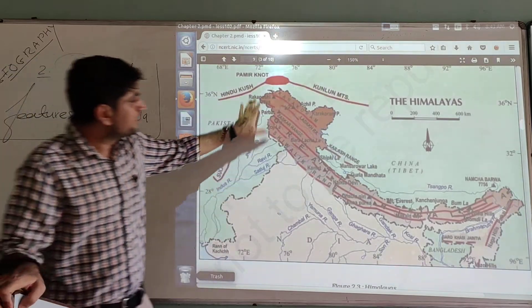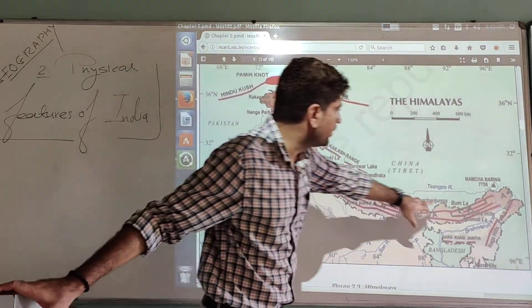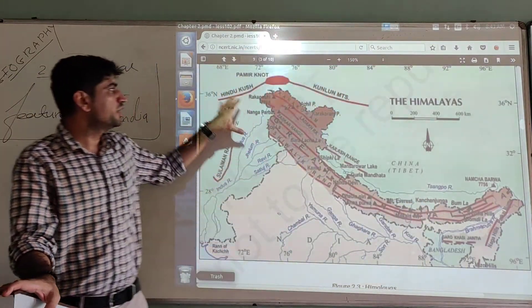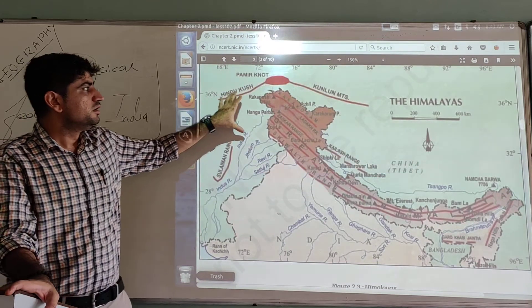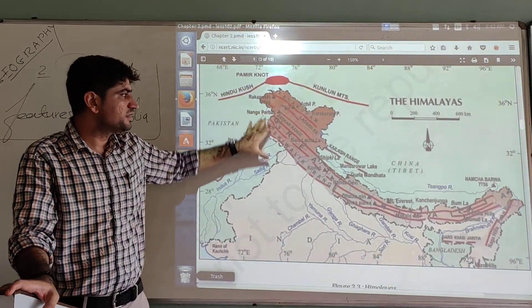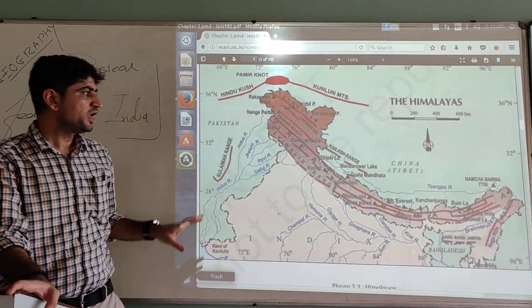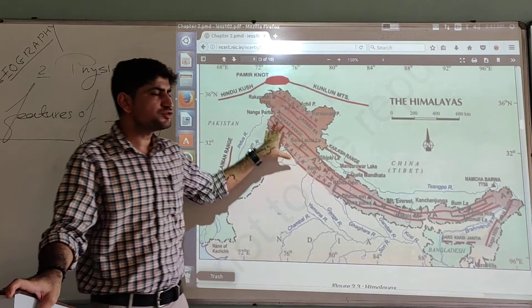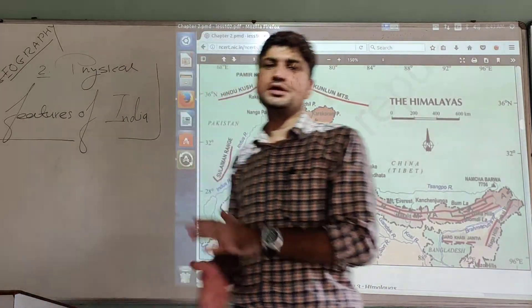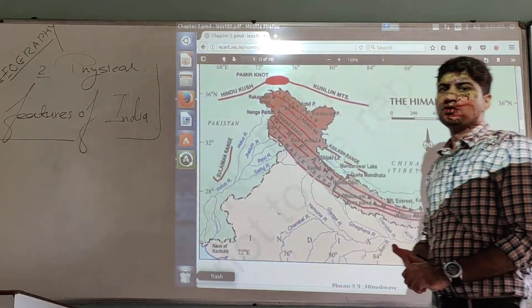Namcha Barwa is also a prominent peak located in the eastern Himalayan region in China. So those are the dominant mountain peaks in the Himalayan range. The Himalayan range also consists of some of the highest mountain passes in the world.